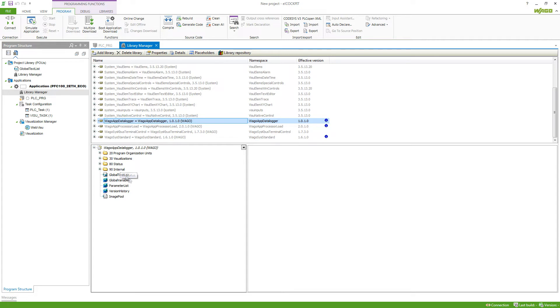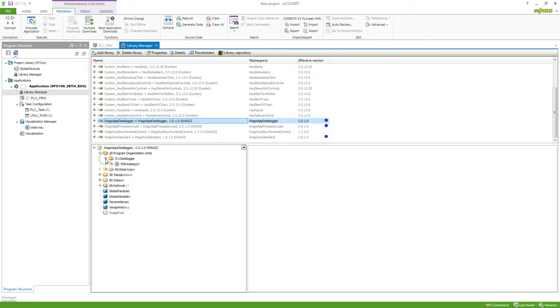Also, it comes with a few others, which I will show in a moment. But first we take a look at program organization units.